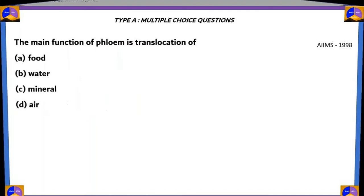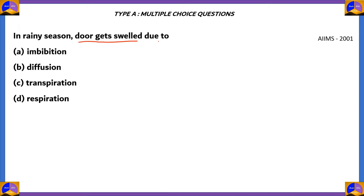Let's move on. In rainy season, a door gets swelled due to: A, imbibition; B, diffusion; C, transpiration; D, respiration.